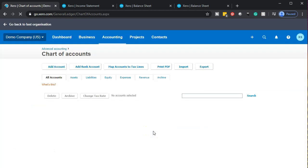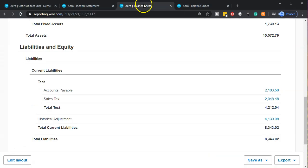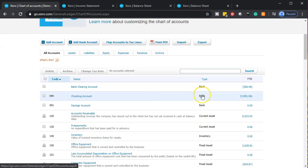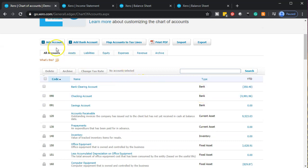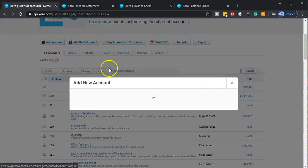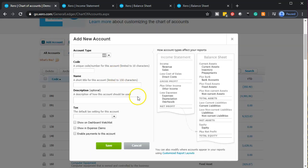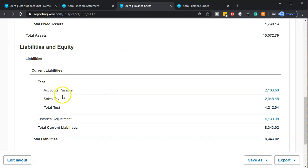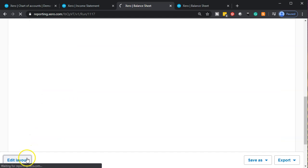In QuickBooks, you would do something similar by going into the chart of accounts and setting up a parent account — in this case called 'Test' — which creates a subcategory in your report. When you add a new account, you'd mark it as a sub-account of the parent. In Xero, you don't do that at the account level — instead you set up these subcategories within the report itself.